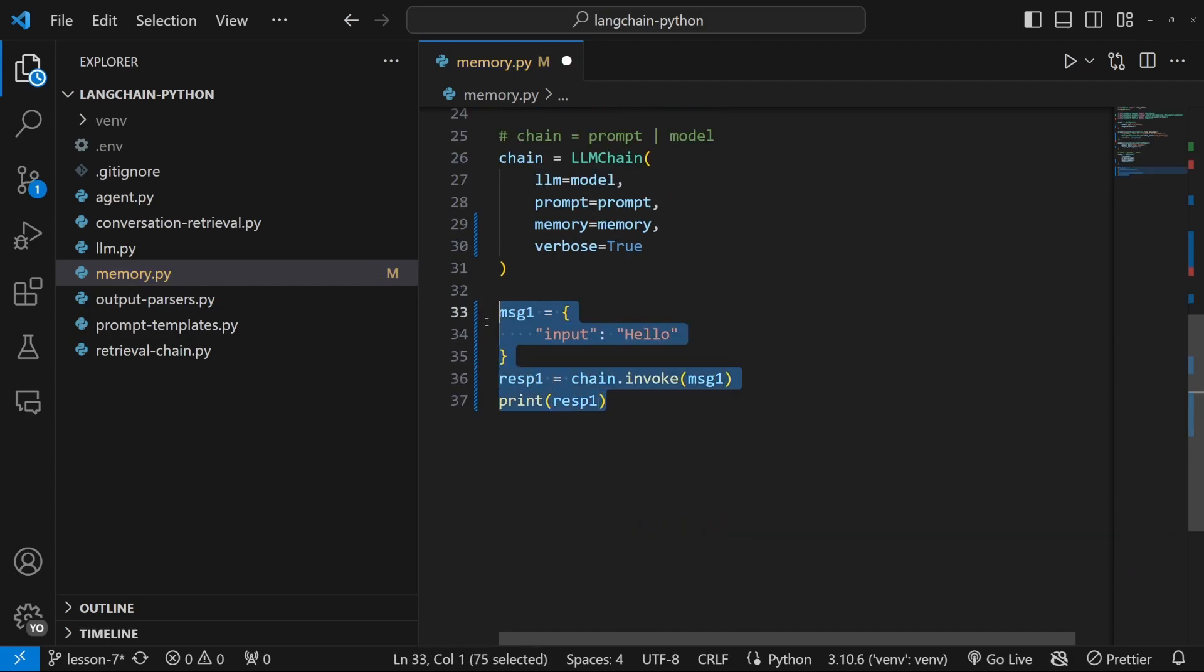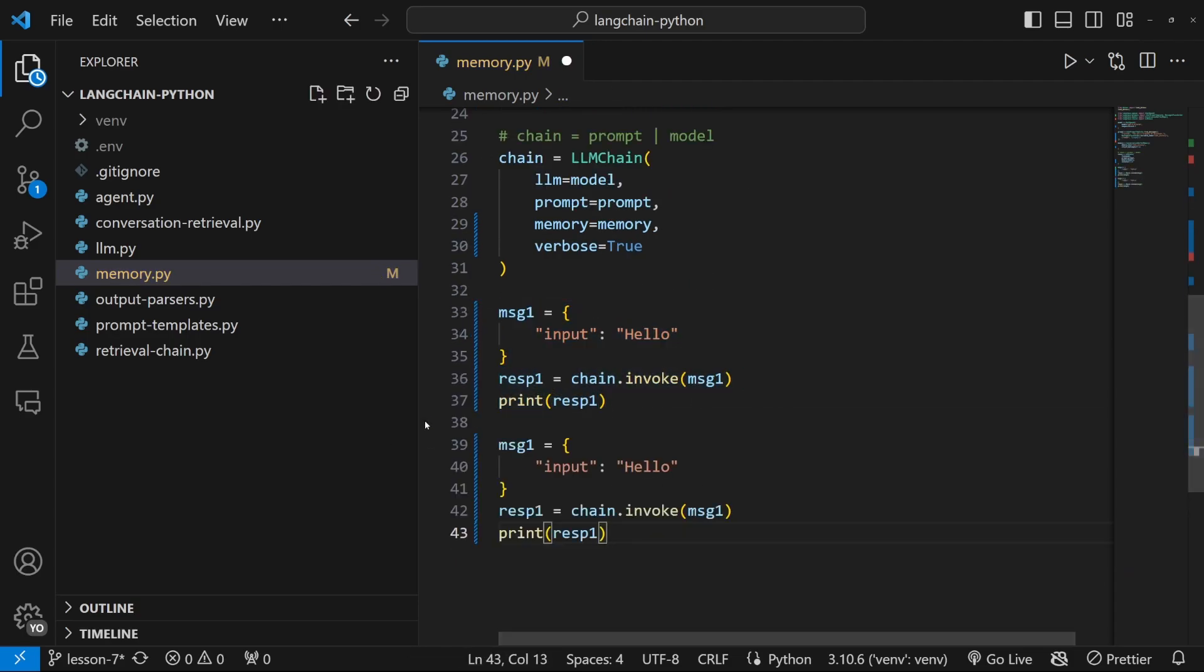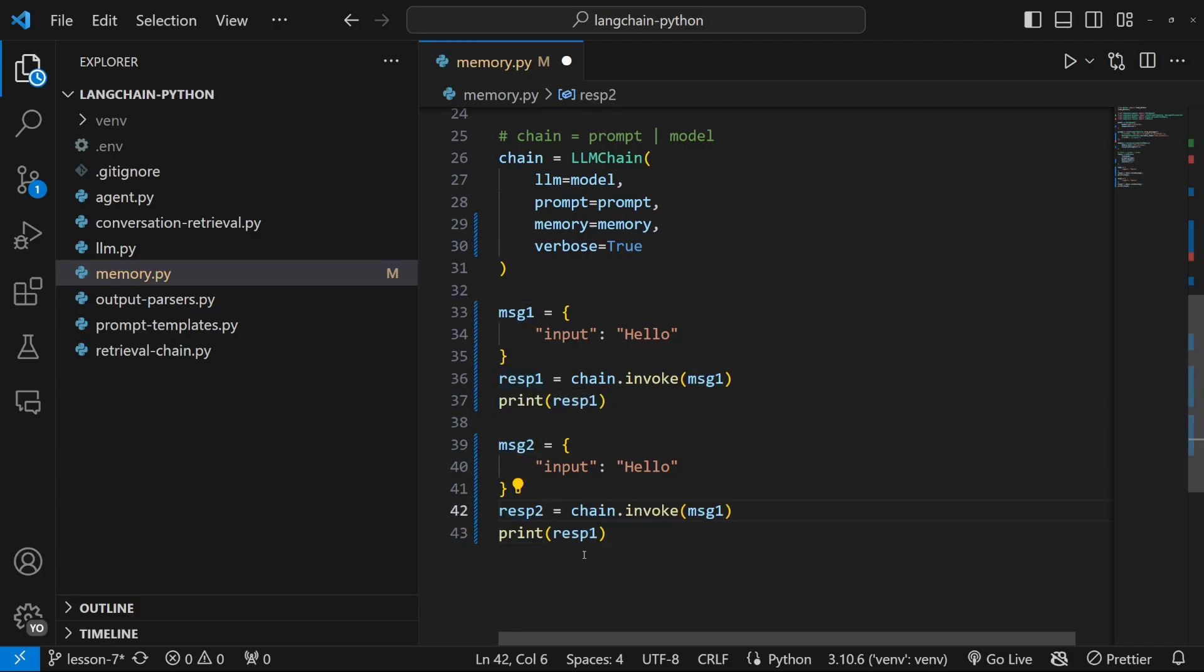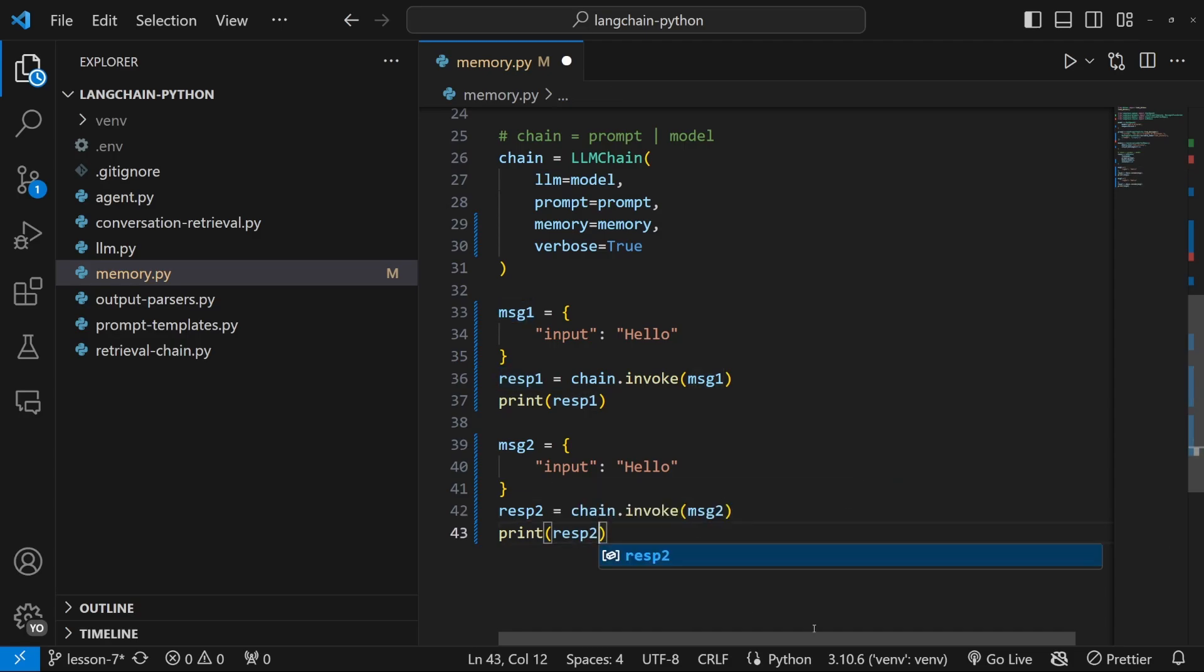I'm also going to copy this so that we can pass in a second message. So let's call this message two. Let's call this response two. This takes in message two as input. And for print response two.